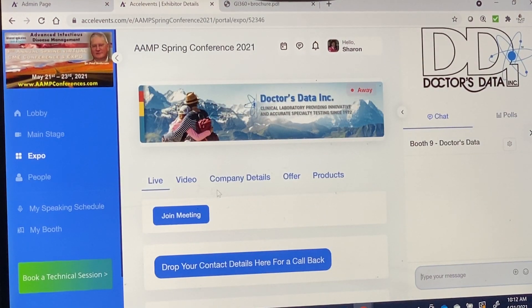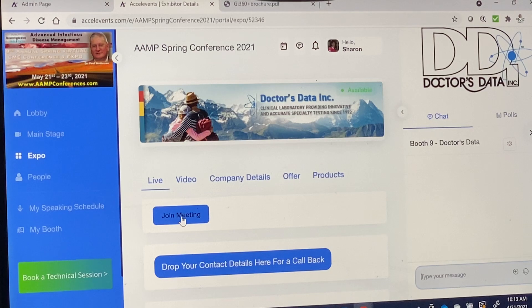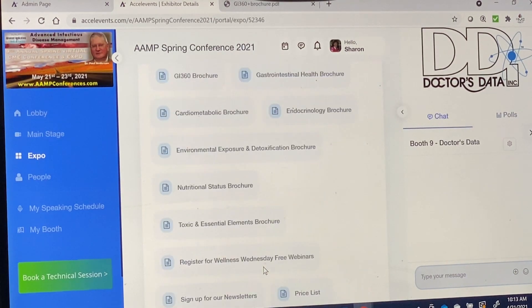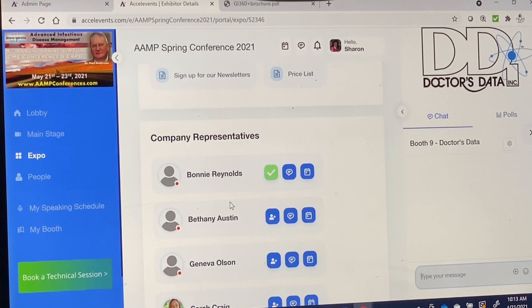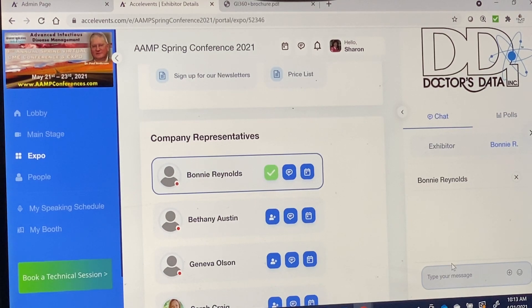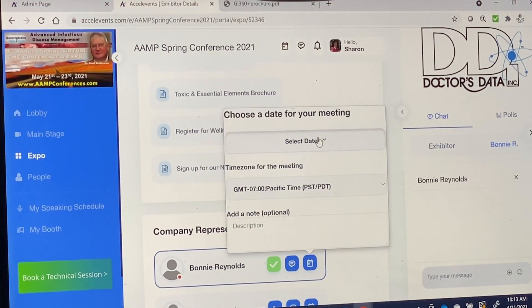The first thing you probably want to do is check out video chat. All you need to do is press 'Join Meeting,' then click 'Join Audio' so that they can hear you, and click 'Start Video' so that they can see you. If you can't connect for any reason, drop your card here for a callback, or you can scroll down to the bottom where you see the representatives for this particular organization. You can create and send a direct message, add an attachment, or set up a meeting by selecting your date, time, and a description.